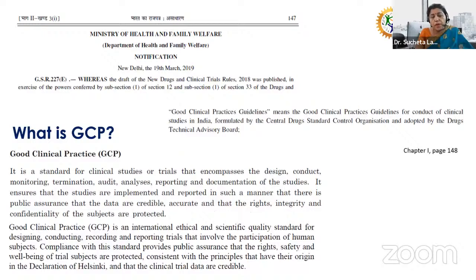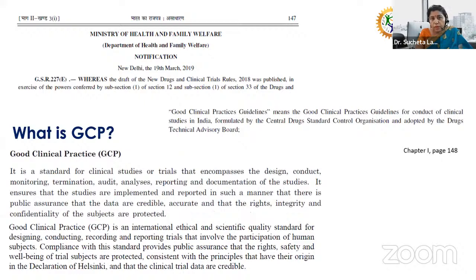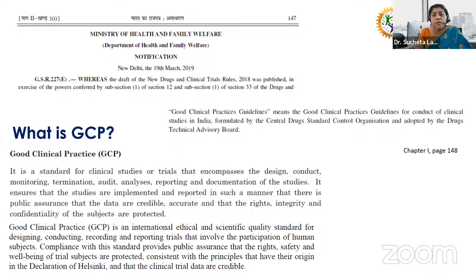When conducting assessments for NABH or WHO for ethics committees, GCP certificates from online sources like Global Health or NIDA are often presented. However, these GCP certificates are not valid in India. As rightly said by Professor YK Gupta ji, our rules and regulations — like whether we drive on the right or left — are decided by our country. We have NCT rules which mention that the GCP by CDSCO is what we should be following.